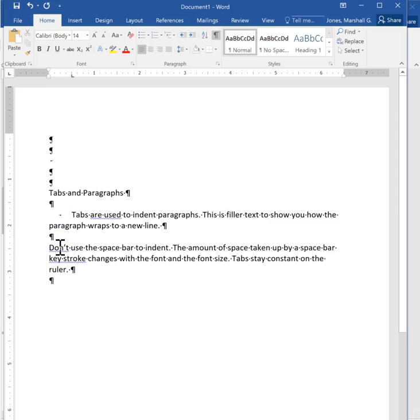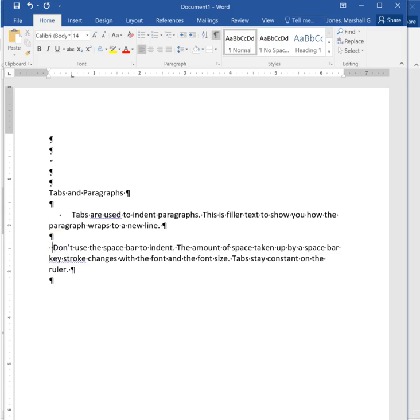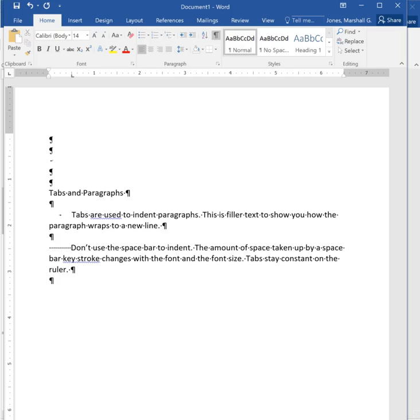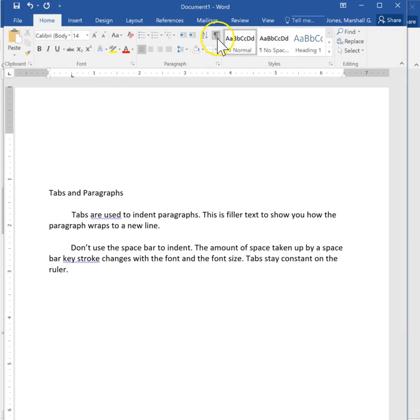What you should not do is you should not use the spacebar to simulate a tab. If in this font I can space over and I can get pretty close to where that tab is and it doesn't look too bad. And if I turn off my paragraph marking you can see that it looks like a tab. But here's where the problem is.